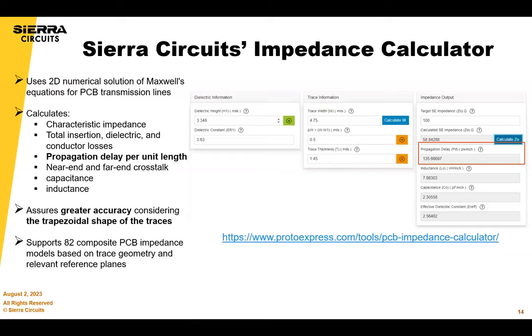We'll go through a quick demo of our tool. Pranav is going to do that.